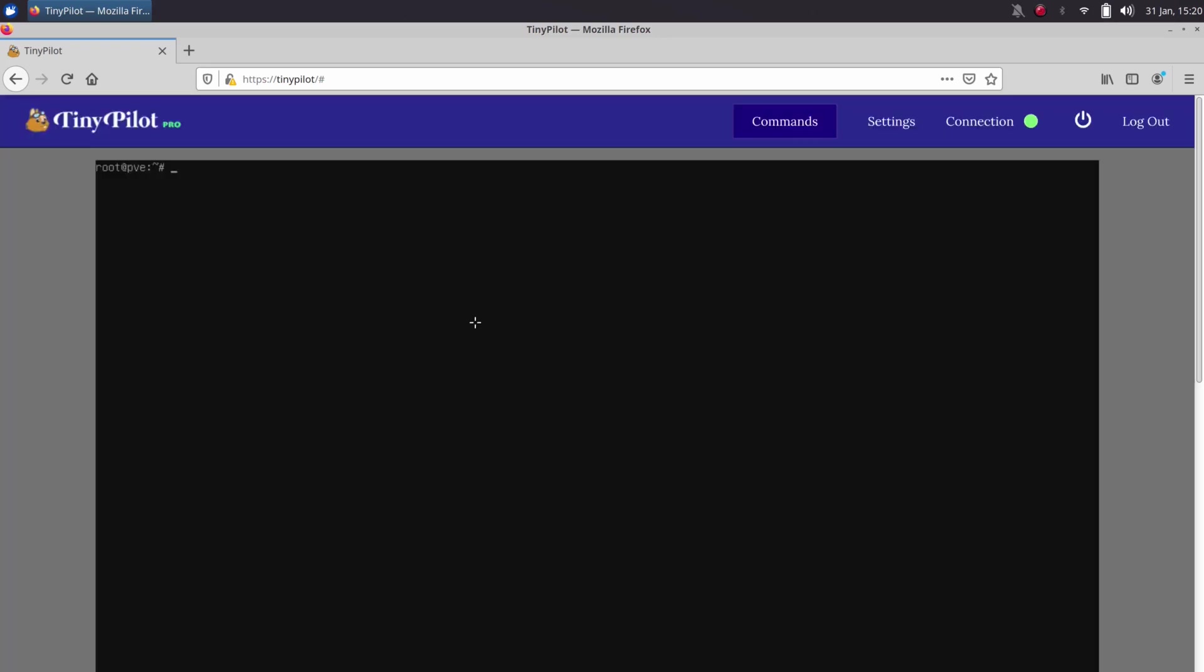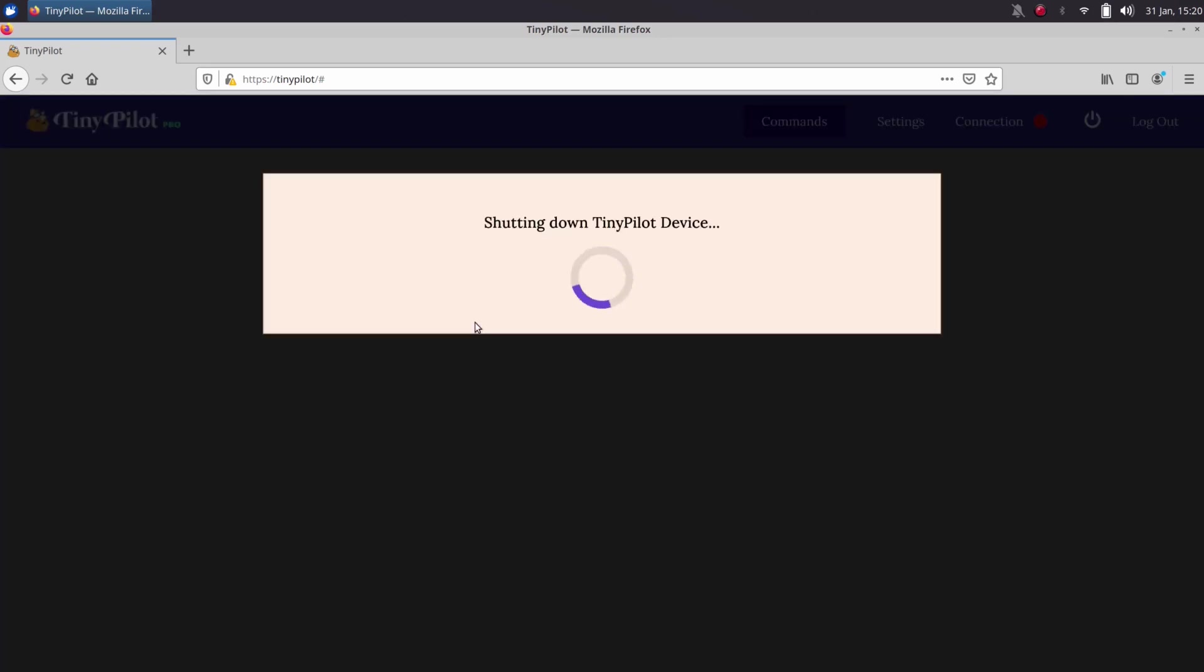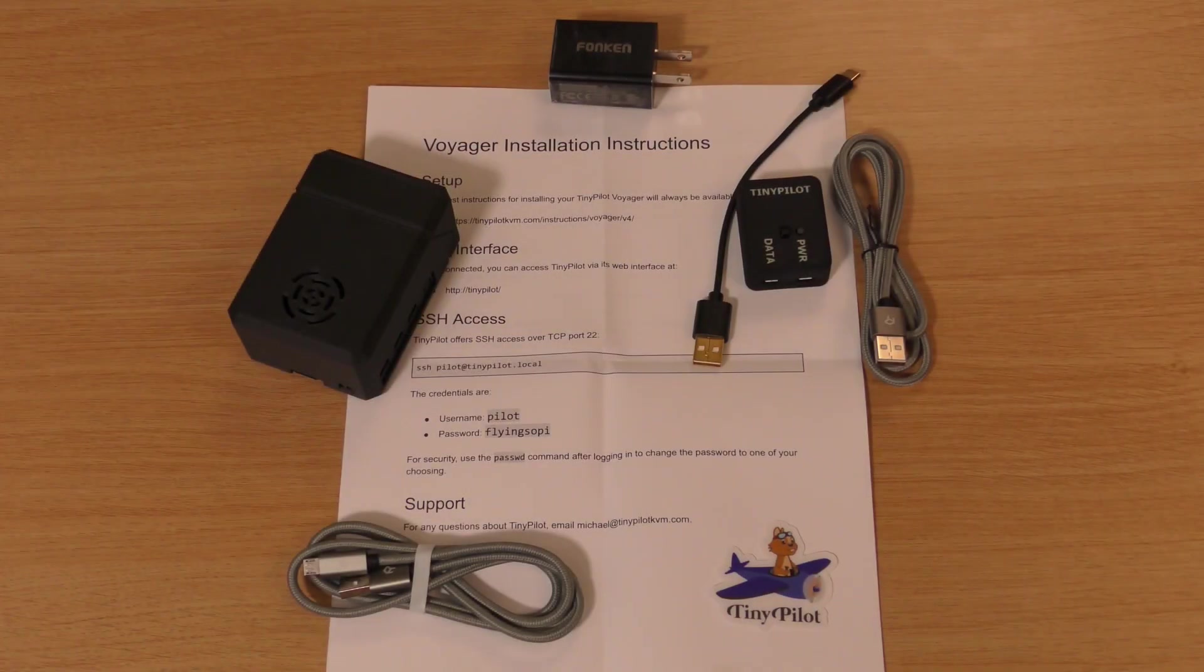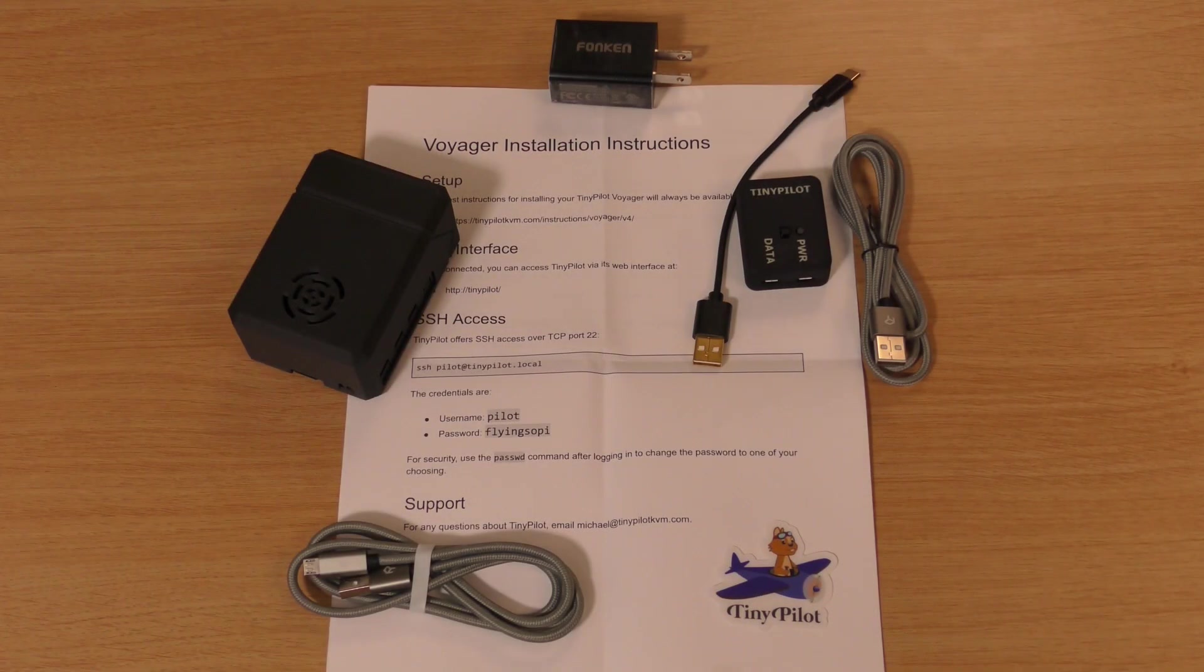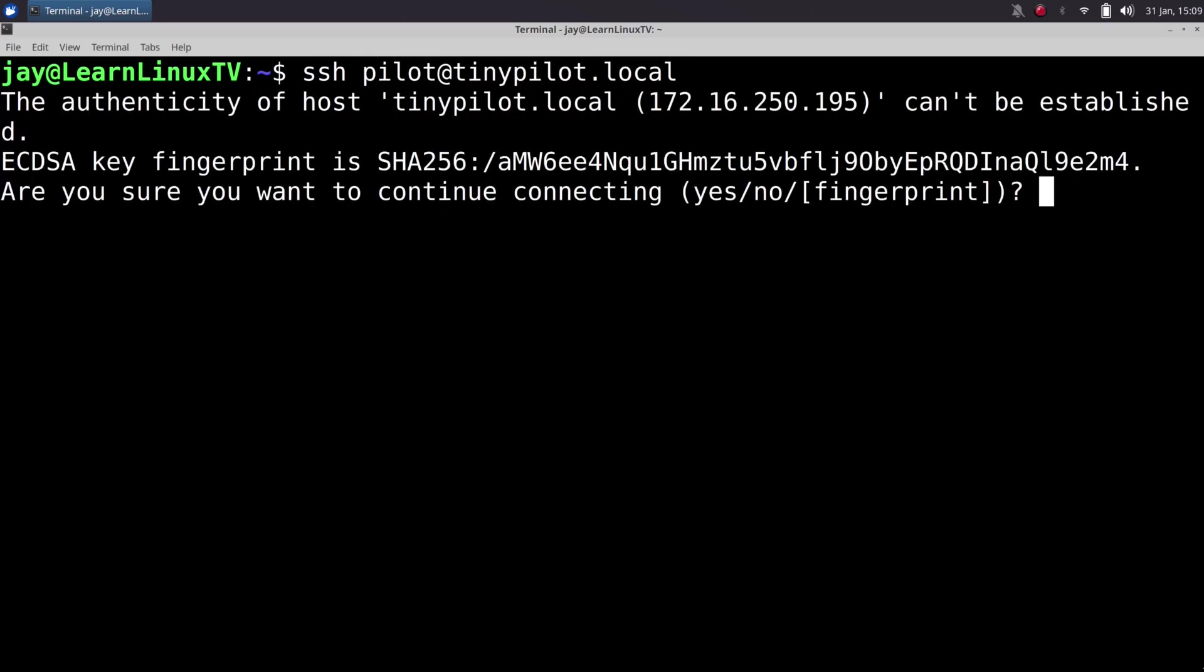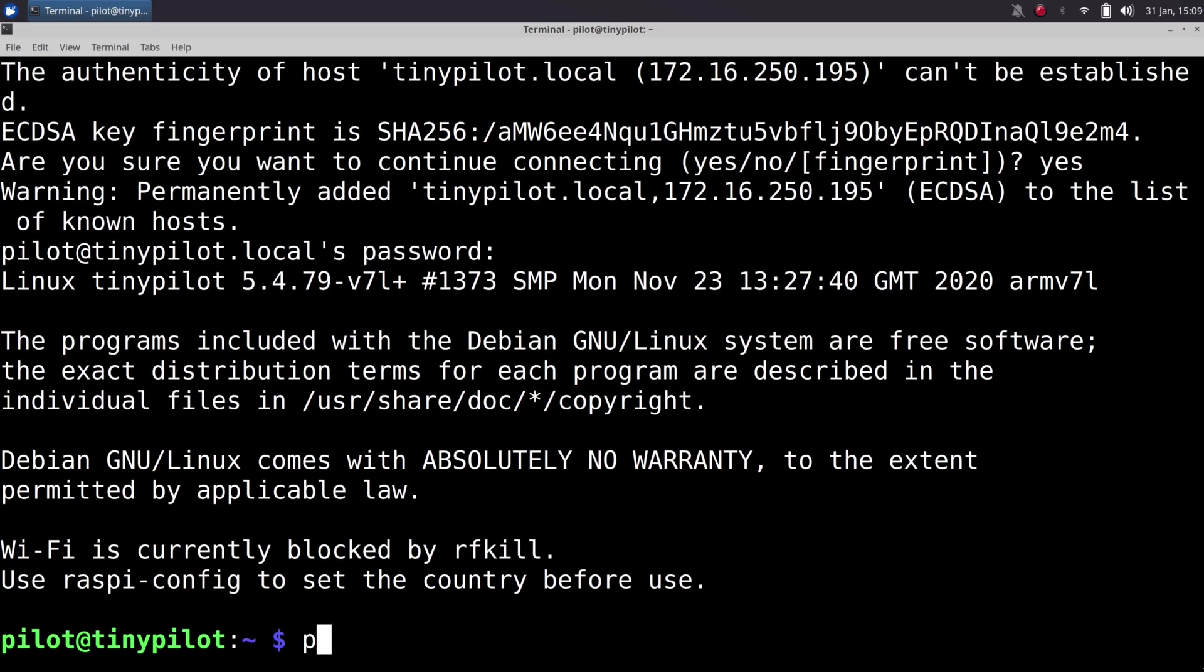Speaking of SSH, the developer doesn't hide the internal workings of the unit from you at all. They even give you the SSH credentials on the document that comes with the unit. I had no problems accessing the device via SSH, and I even changed the default password for safe measure.